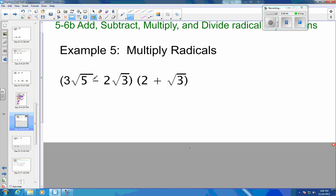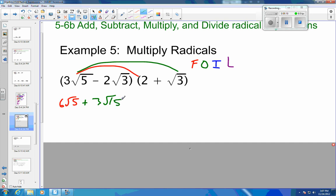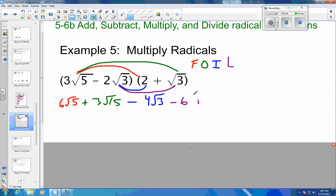So let's look at another problem. This one you have to FOIL — the first terms are different, last terms are different, we are positive and negative — so we may or may not have to combine like terms. So we've got our firsts: 3 square roots of 5 times 2 is 6 square roots of 5. Outers: 3 square roots of 5 times square root of 3 — both positive — so this is plus 3 square roots of 15. Inners: one positive, one negative, so it's minus 4 square roots of 3. And last: 2 times square root of 3 times square root of 3 is just 3, so 2 times 3, which is minus 6. All different terms — that is your final answer.